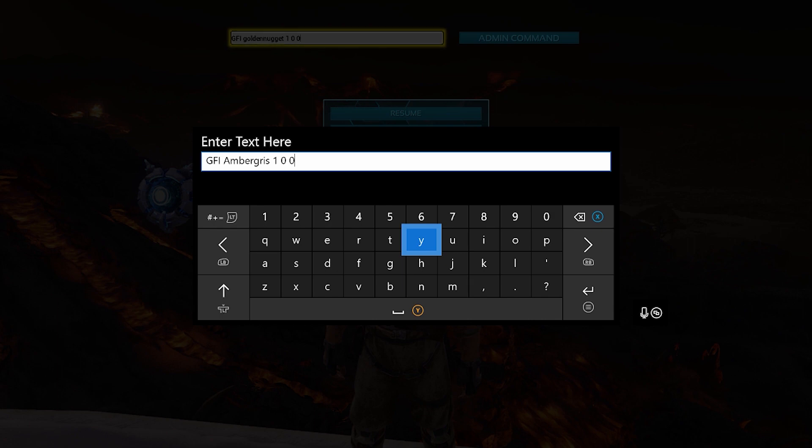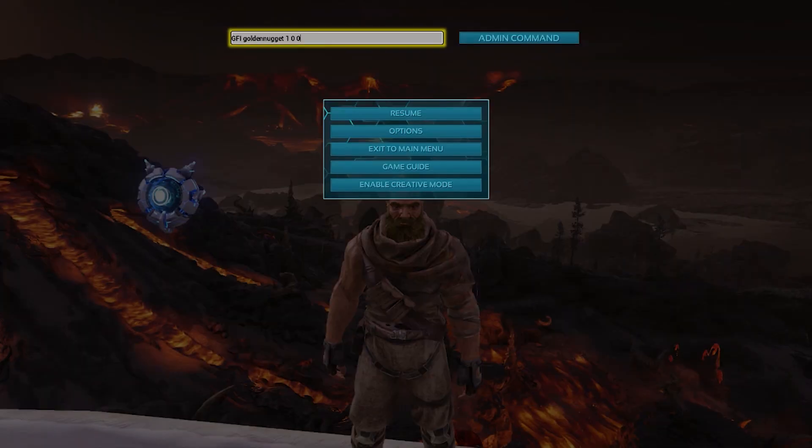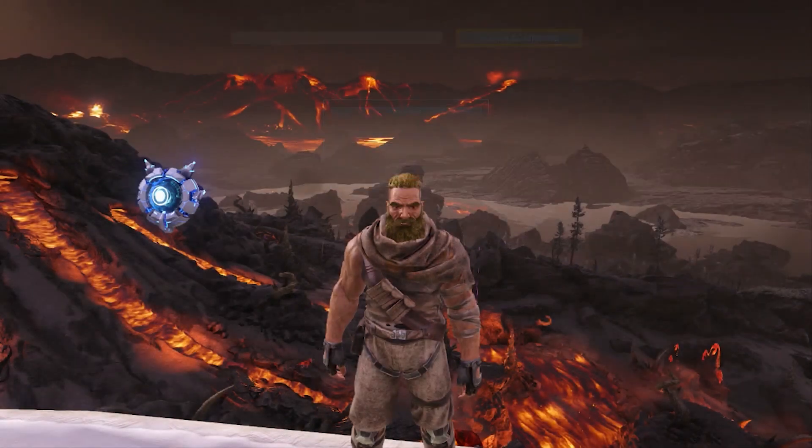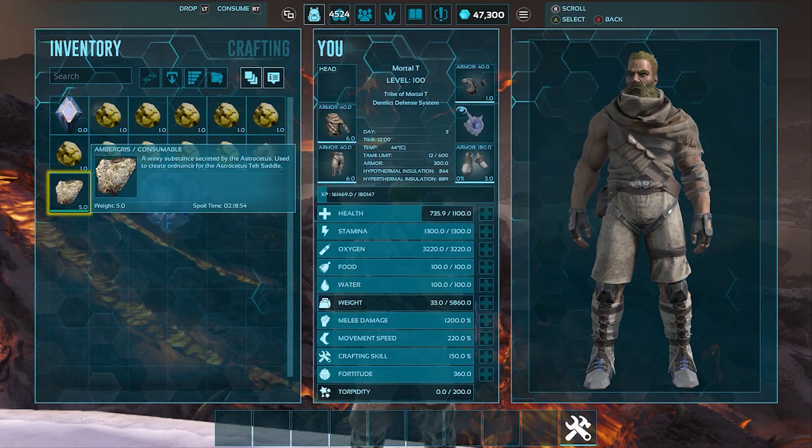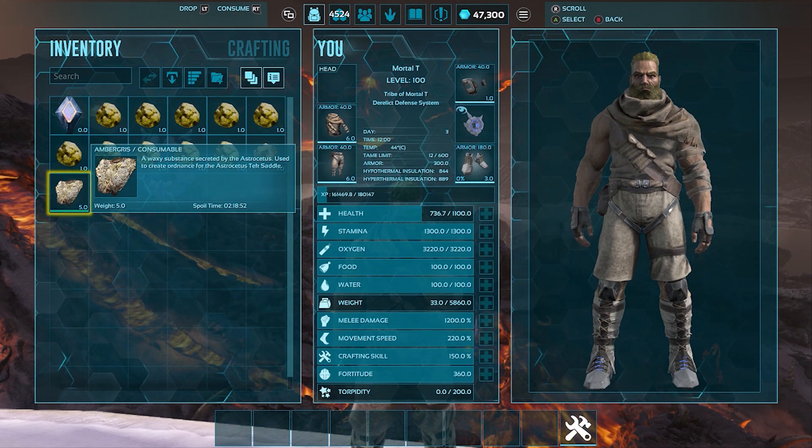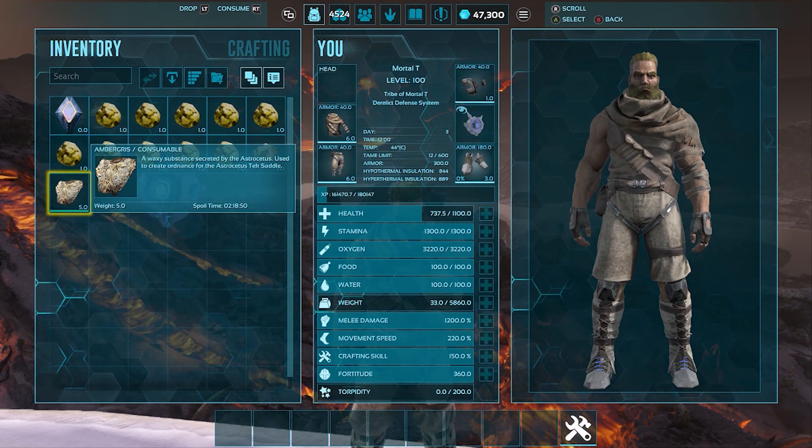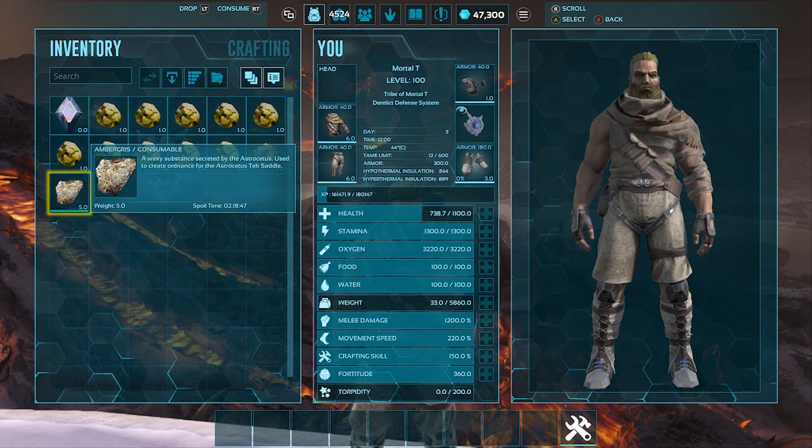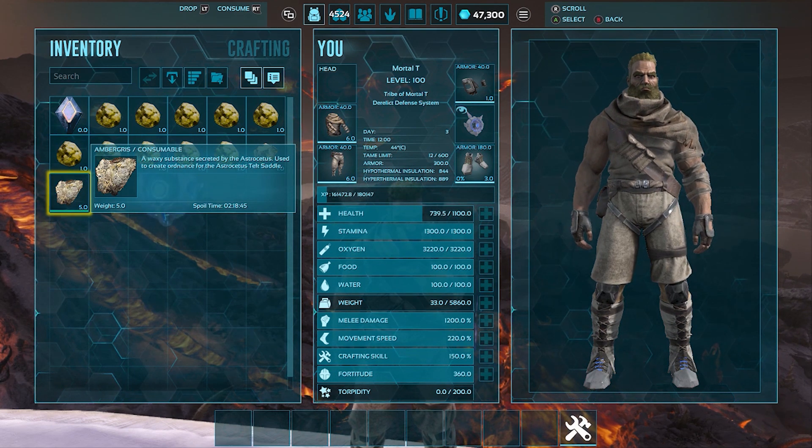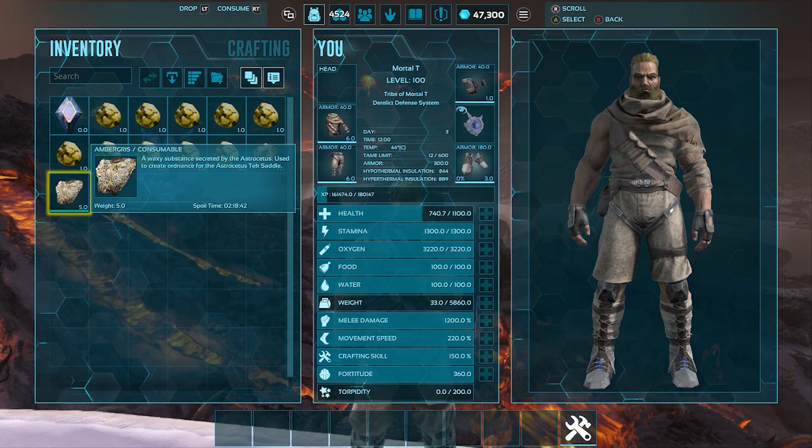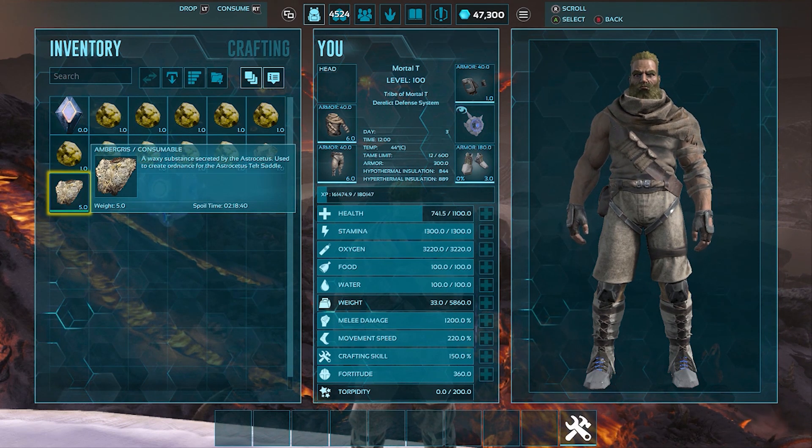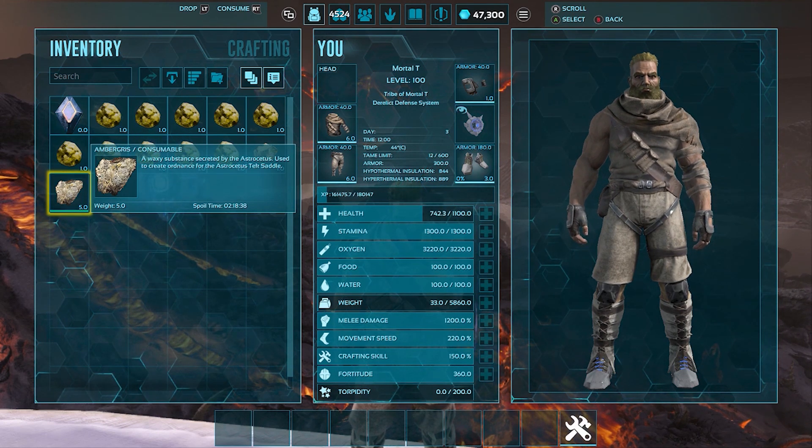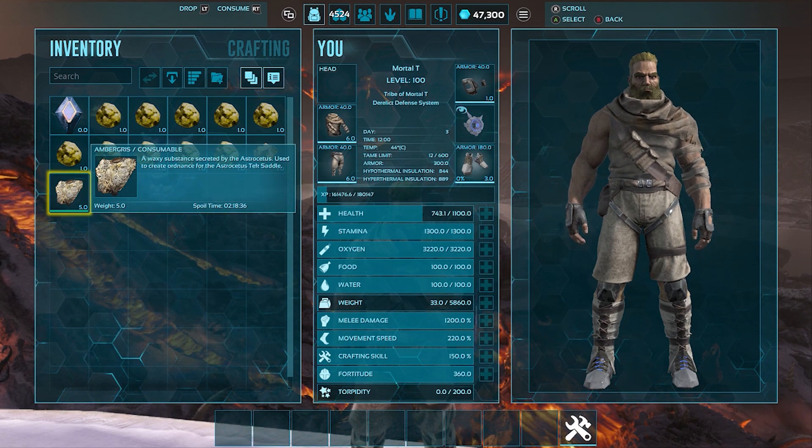So it's GFI Ambergris space the amount you want, space zero, space zero. So I'm going to use one. So there you have it. It is a waxy substance created by the space whale. Now it is used as ammo to charge the space whale's bomb attack. So as long as you have this in its inventory, it will do the bomb attack that it usually does. It is also used as food and comfort food for baby Meg, the Megalosaurus.